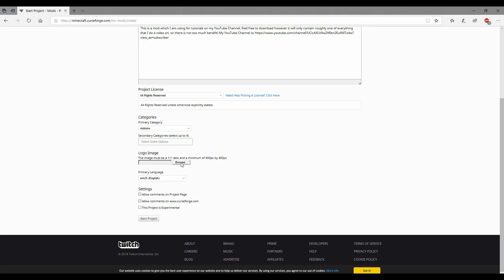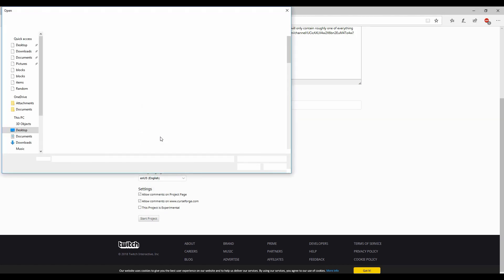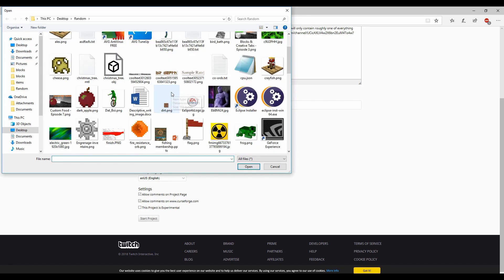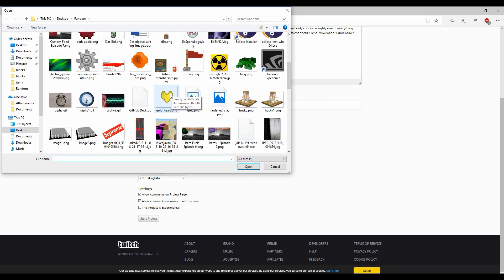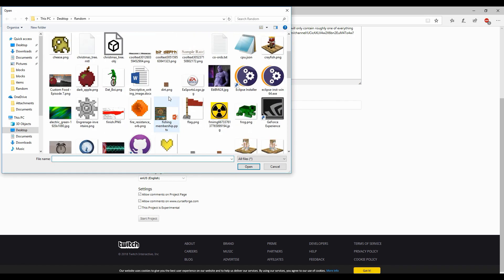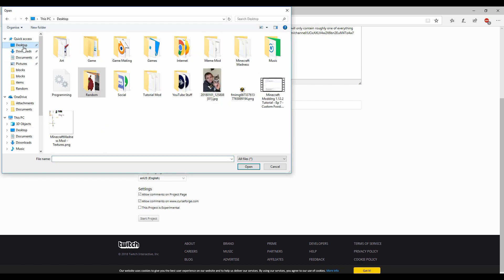Logo image, I suppose I'll try grab one. Let me see, where would it be? I'll go on my desktop, I have some random things in my random.